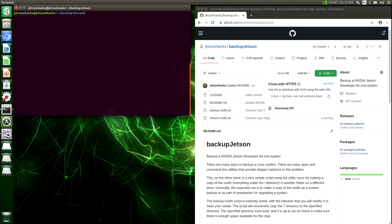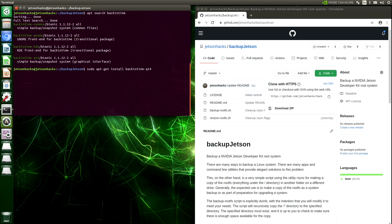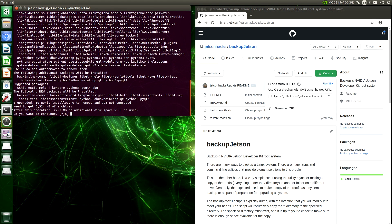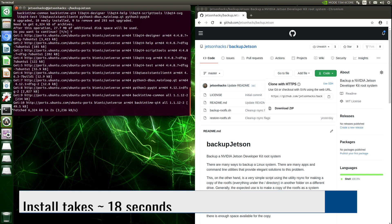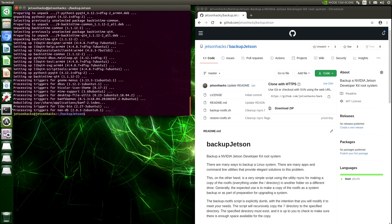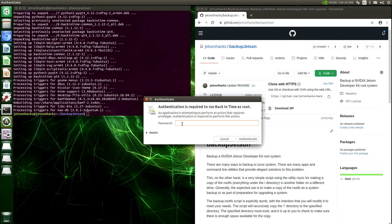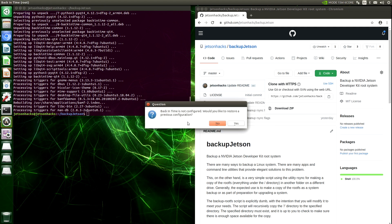The Back in Time application puts a GUI around rsync and allows easier access to many of rsync's features. Plus, using Back in Time, you can schedule your backups. Let's search for Back in Time in our apt repository. We want to install Back in Time dash QT4. We want to use the root version of Back in Time because we are backing up system directories. Back in Time is not configured.